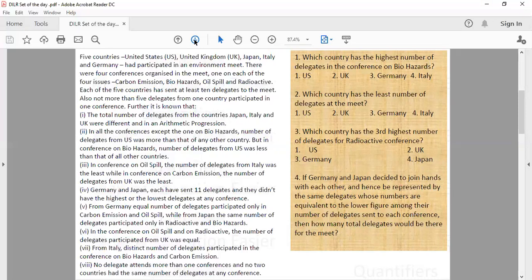The first question says which country has the highest number of delegates in the conference on biohazards. That means we need to find out the number of delegates sent by each country in each of these 4 conferences.